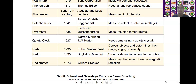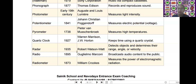The next scientific device is radio. Radio was invented by Guglielmo Marconi in the year of 1895. It is used to broadcast audio content to the public.